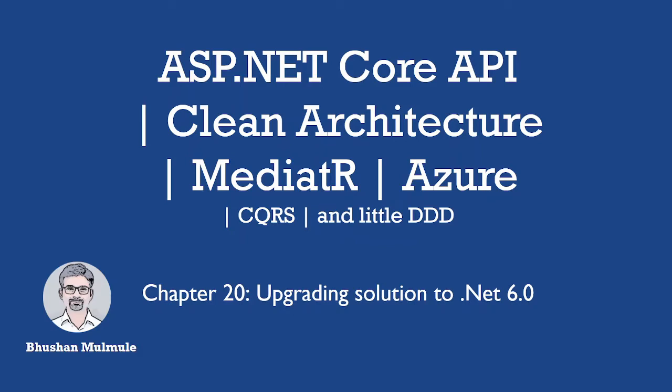Hello, in this session we will see how to upgrade our solution to .NET 6.